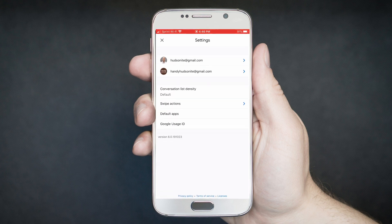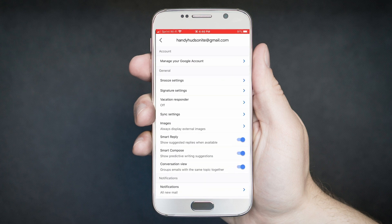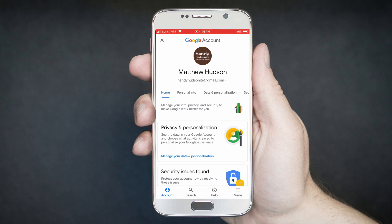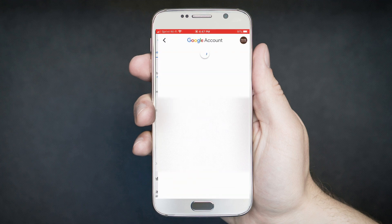Go into settings. I have two Gmail accounts — we're going to use my Handy Hudsonite one. When you tap into that, you're going to have a whole lot of settings. Under account, where it says 'Manage your Google account,' tap on that. It will bring you into a dashboard with a lot of different settings. Tap on the personal info one. You'll see where you can even update the logo associated with your Google account, but we want to tap just the name setting.